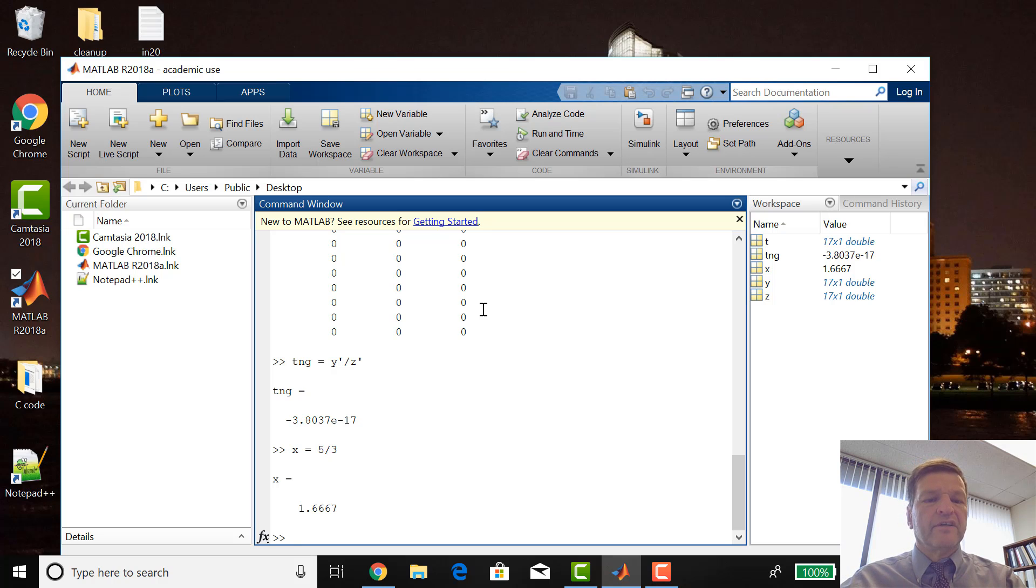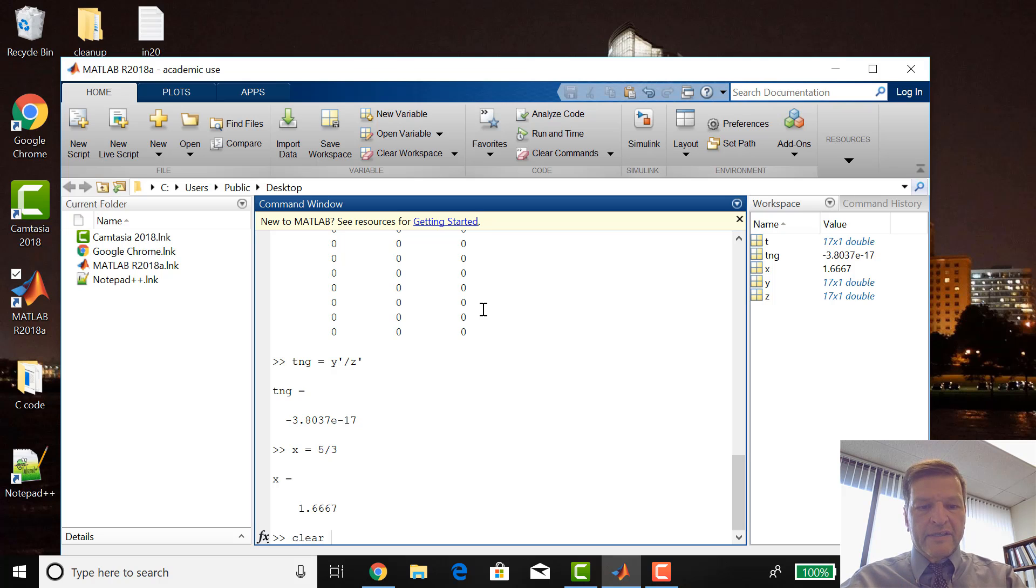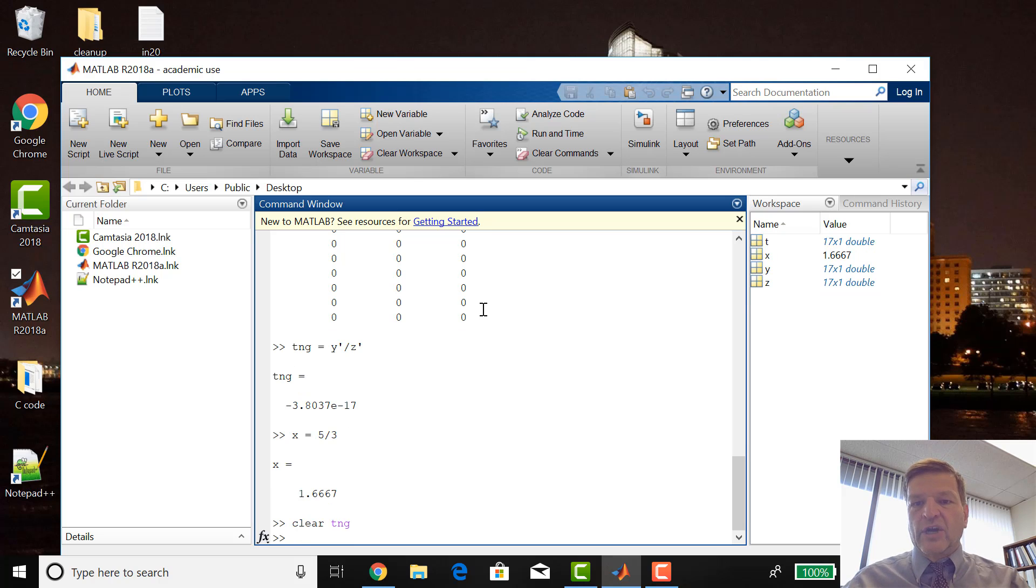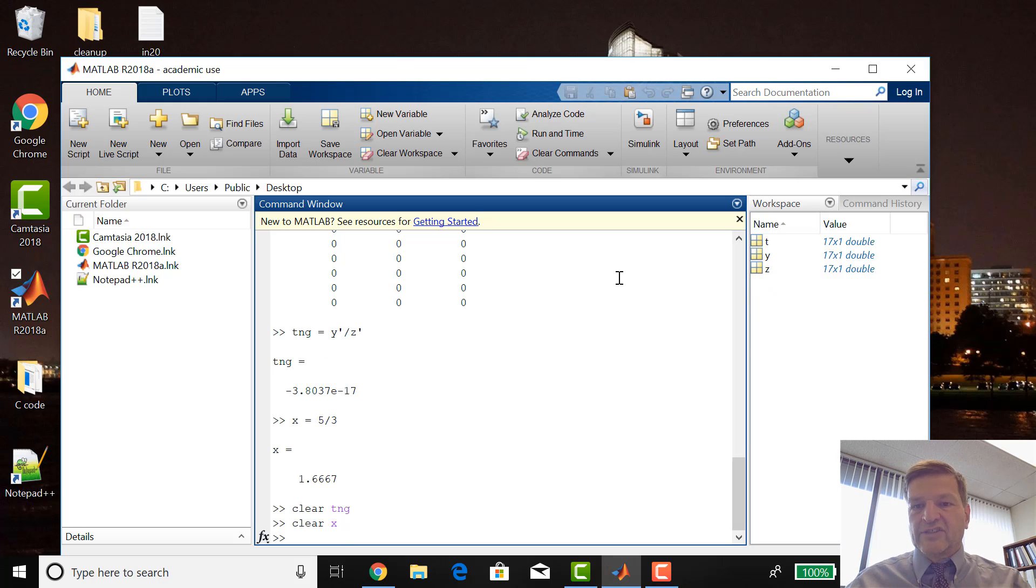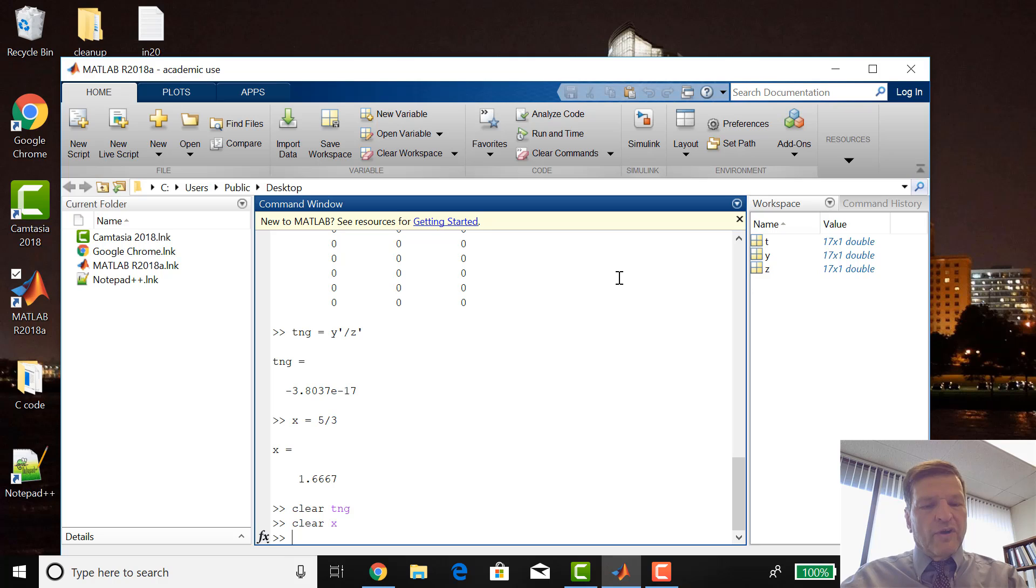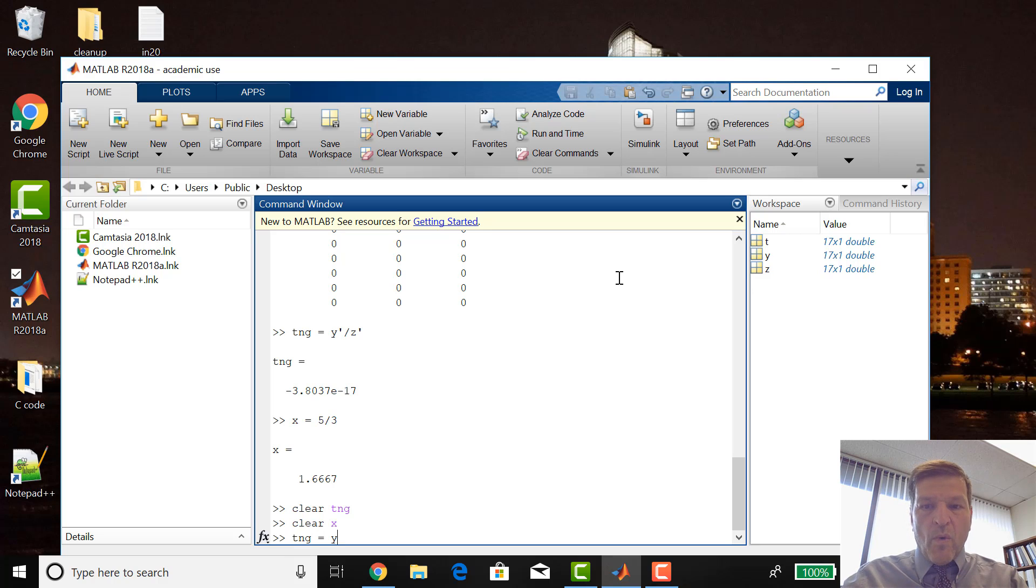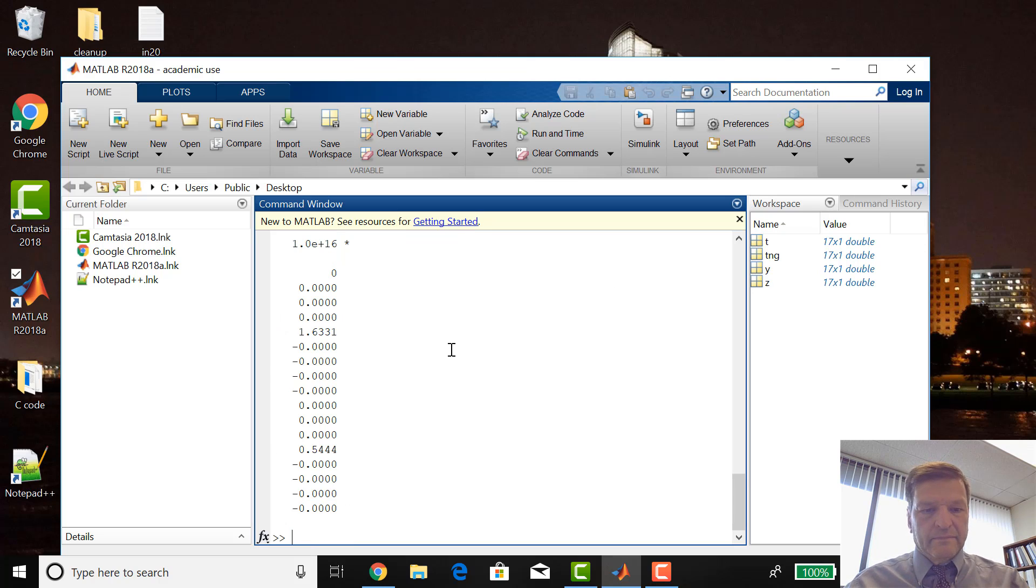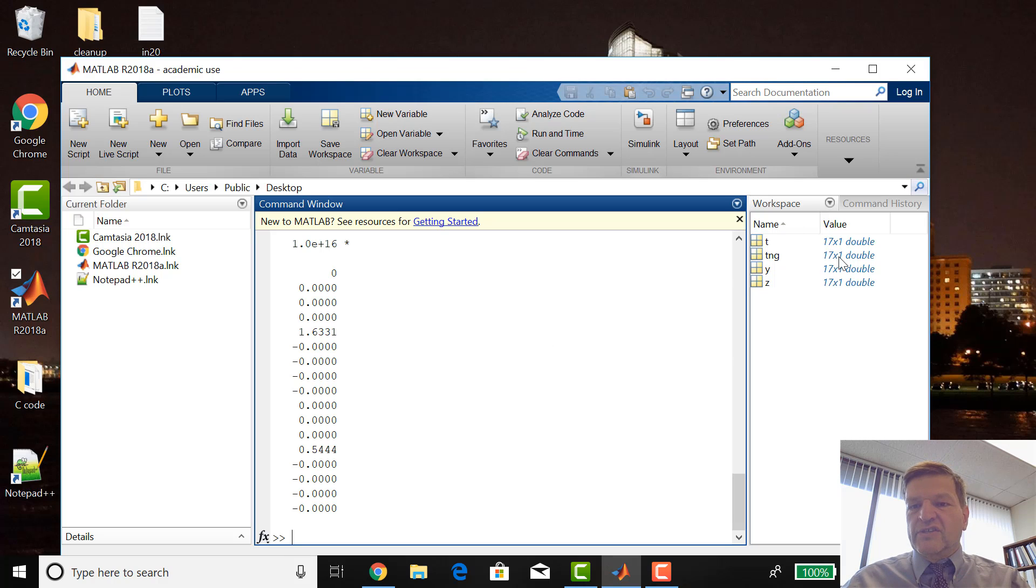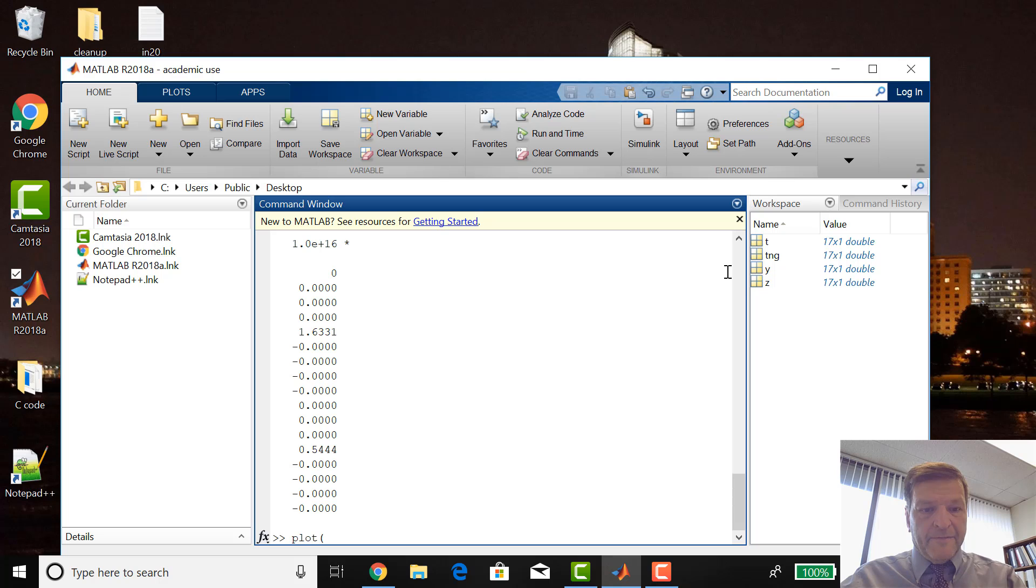If I go clear, tang, I could just clear one variable, so tang is gone. I can say clear X and then X goes away. So now I'm just back to T, Y, and Z. If I say TNG is equal to Y dot divided by Z, then tang is a 17 by 1.